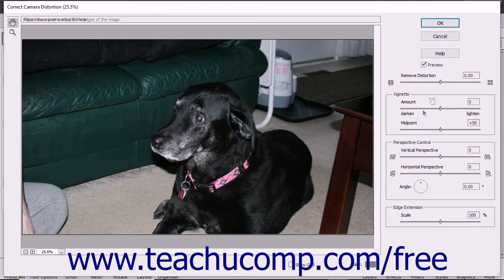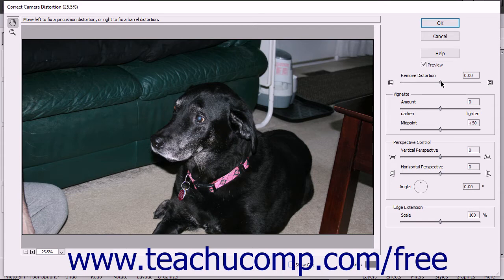Your correction options are Remove Distortion, which corrects Lens Barrel — a bloated center of an image caused by wide-angle lenses — and Pin Cushion for images that appear pinched in the center, which can be caused by zoom lenses.